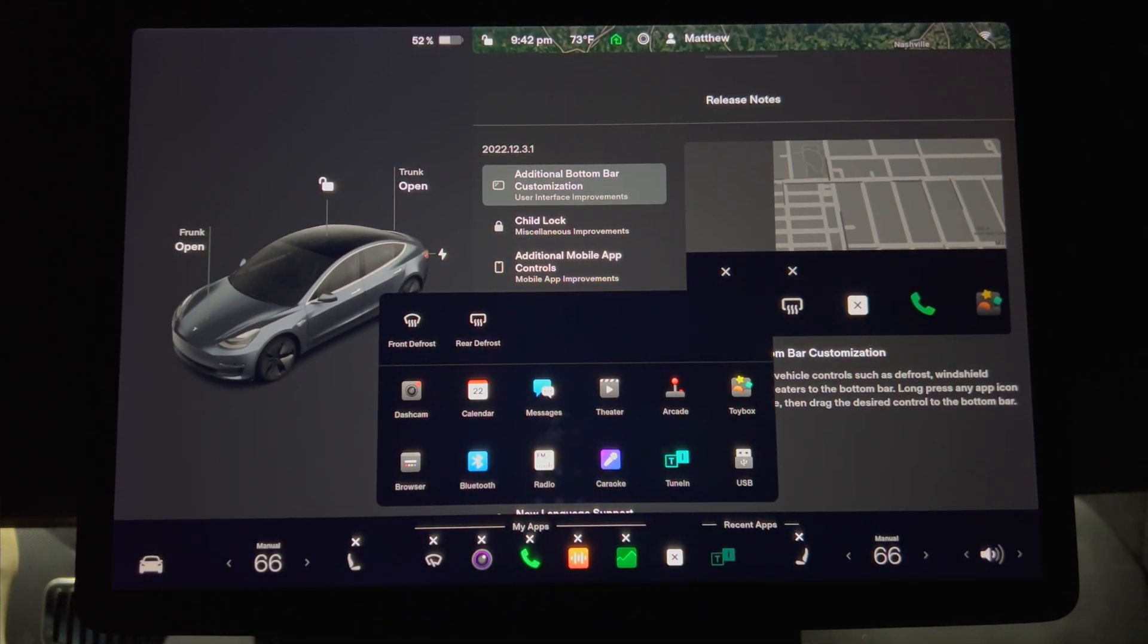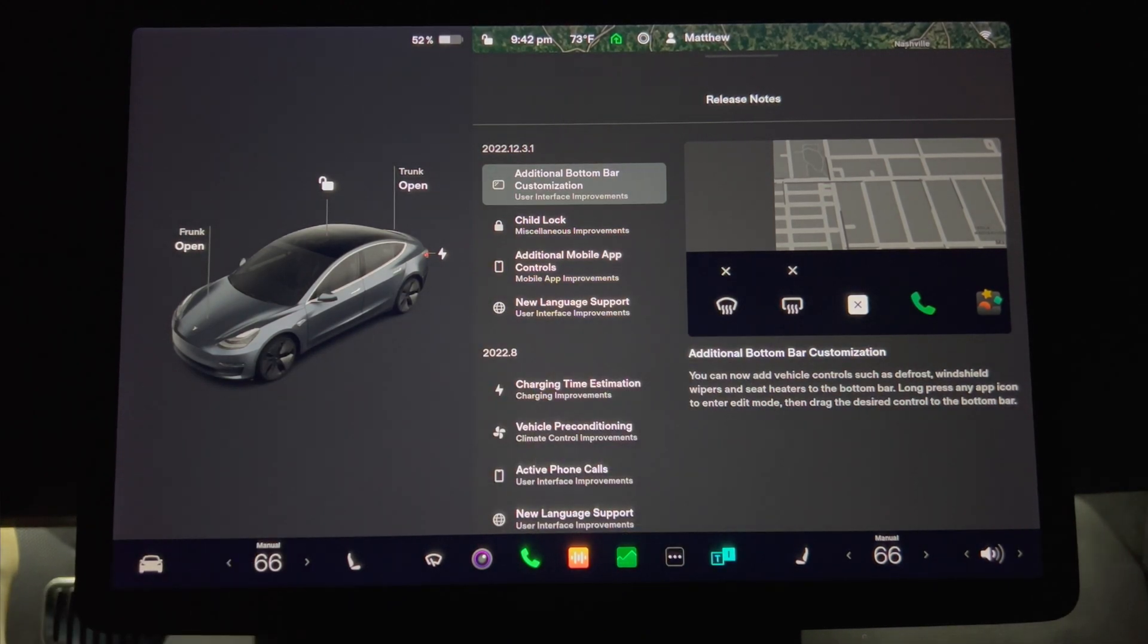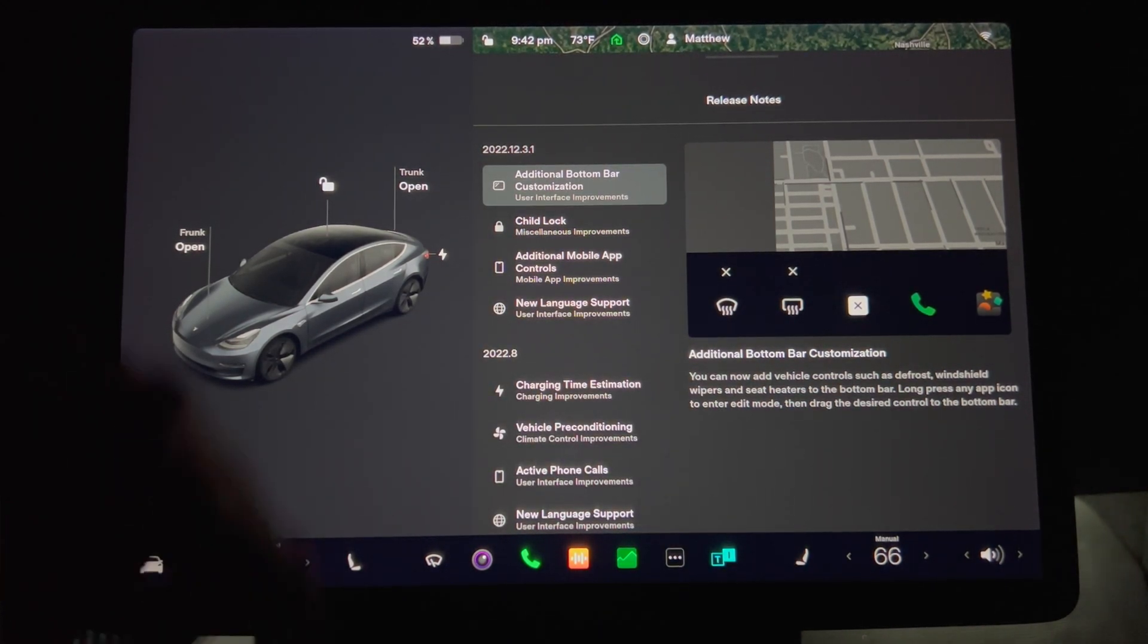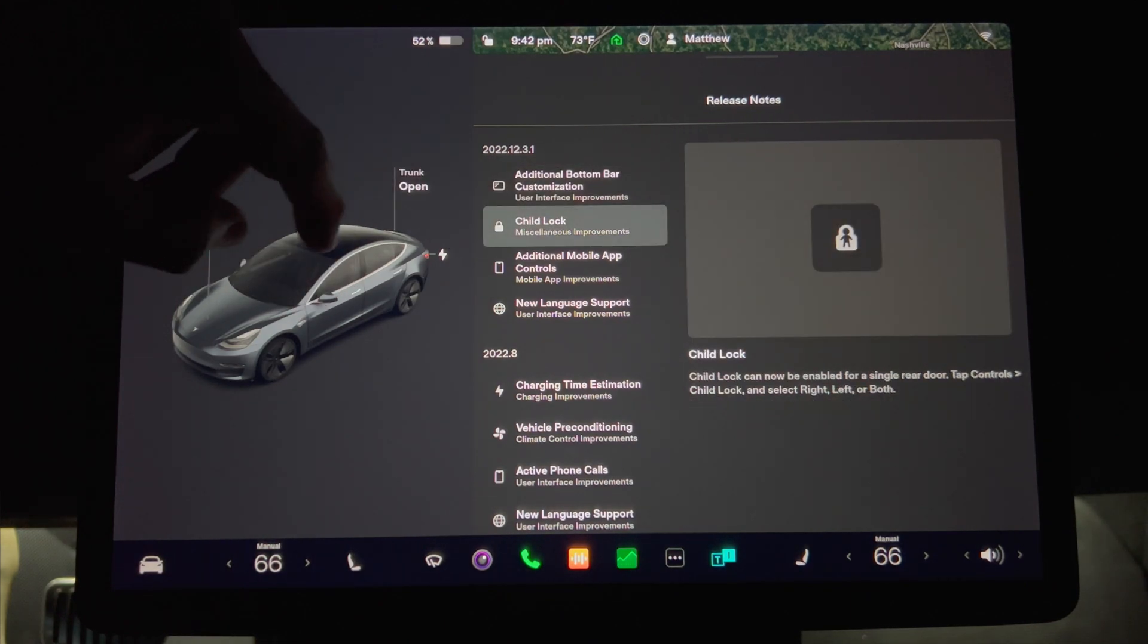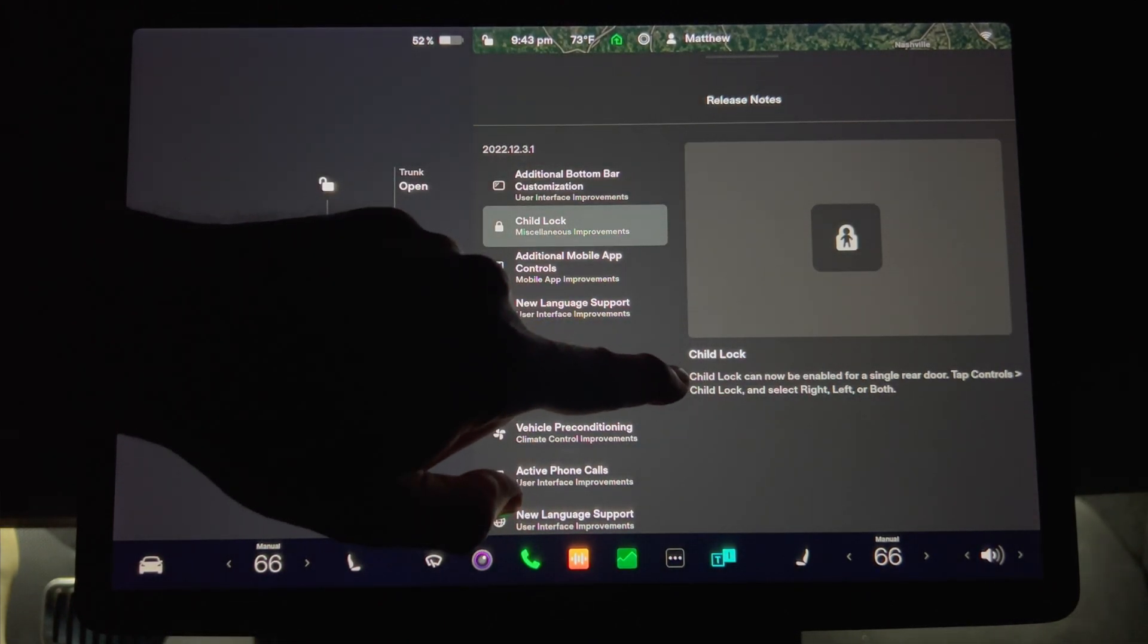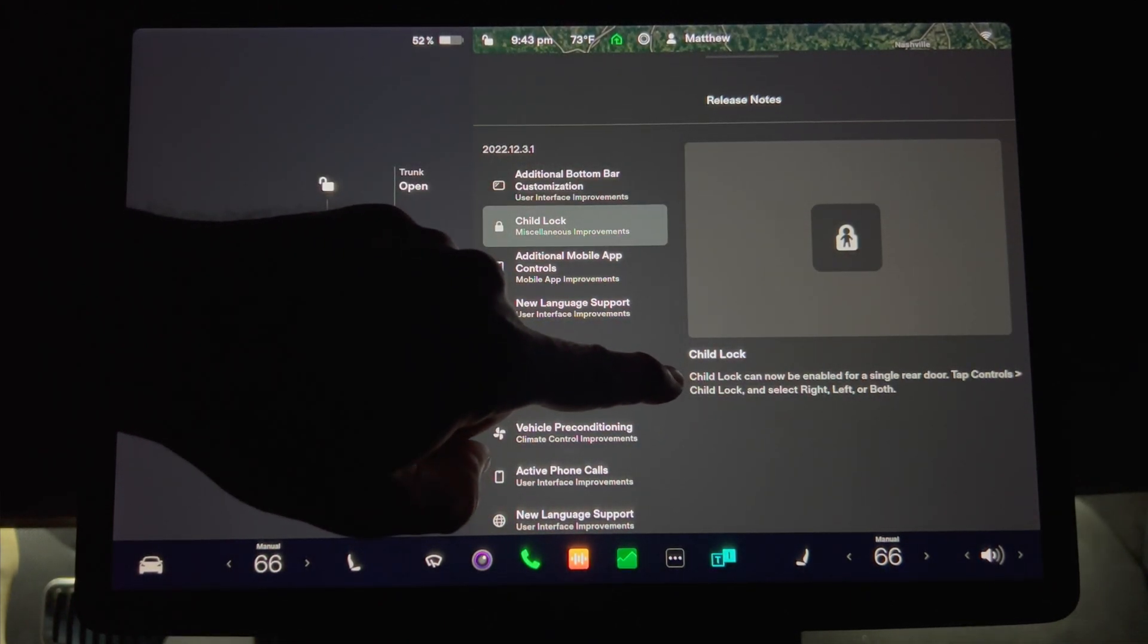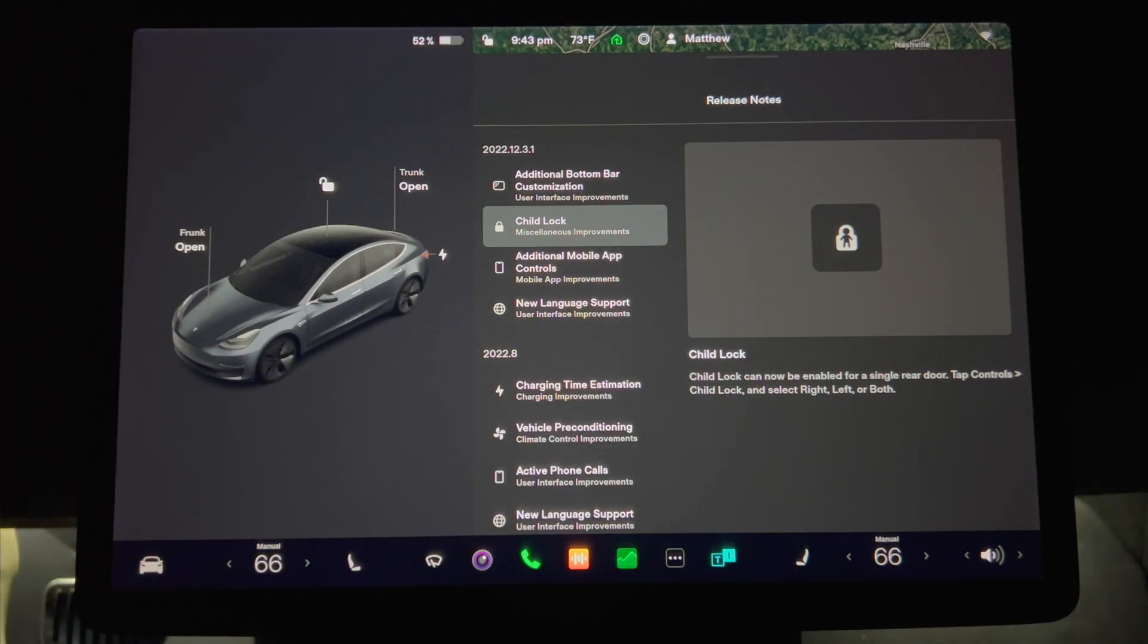I'll now put the icons in the order that I will most likely use them. Next up is Child Lock. Child Lock can now be enabled for a single rear door. You tap controls, Child Lock, and select right, left, or both.